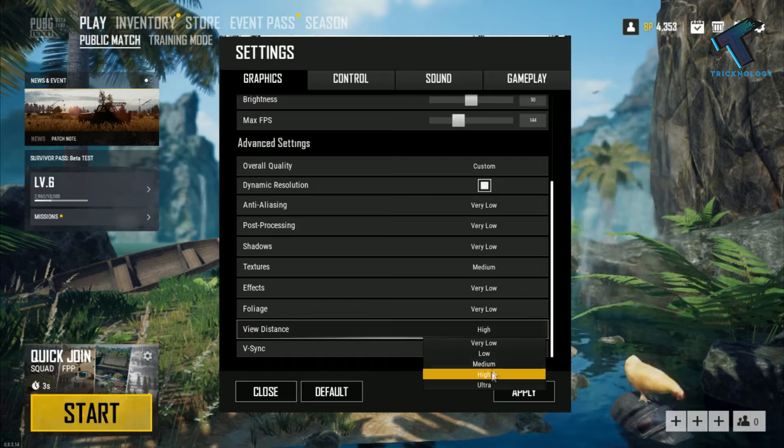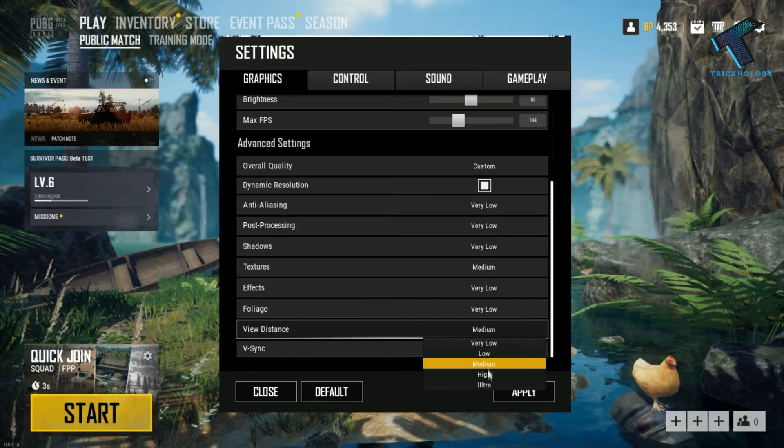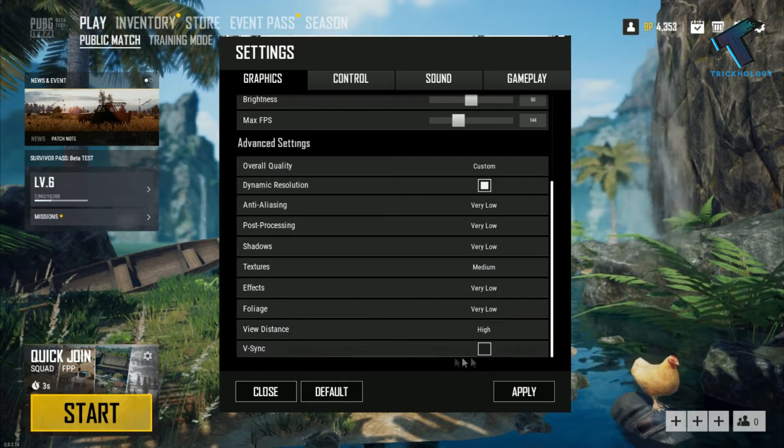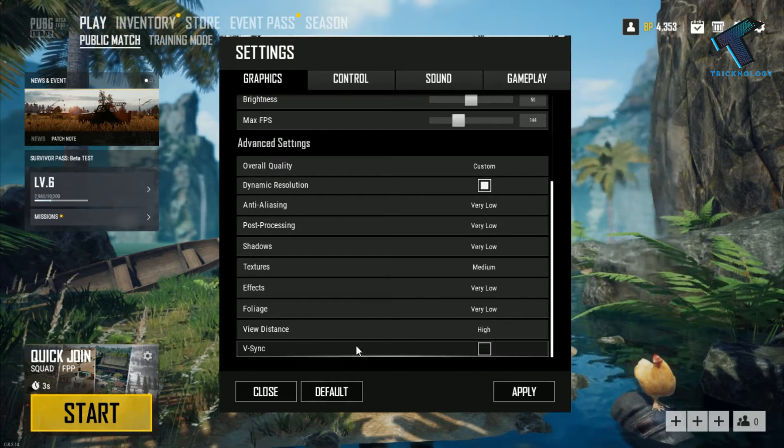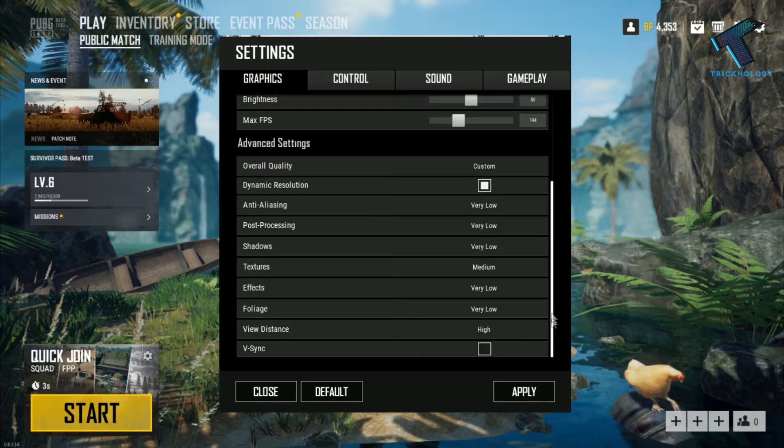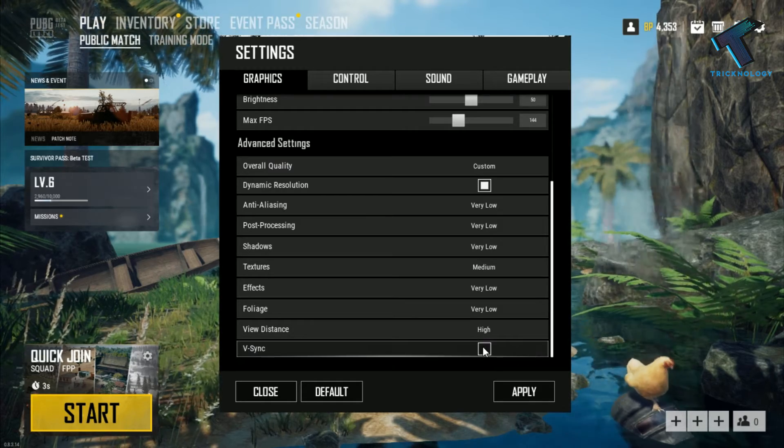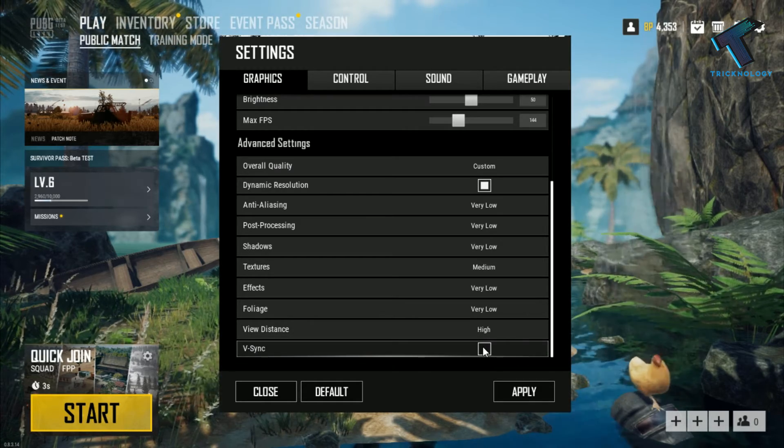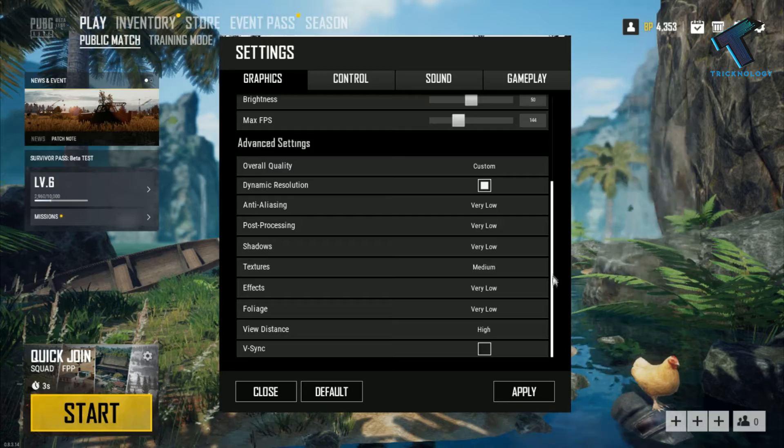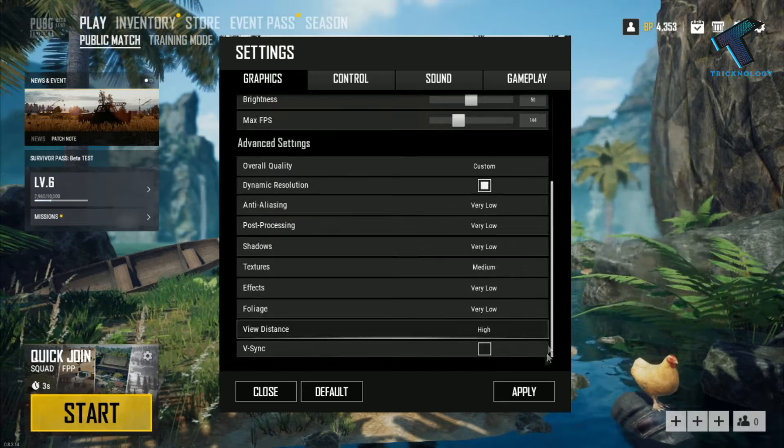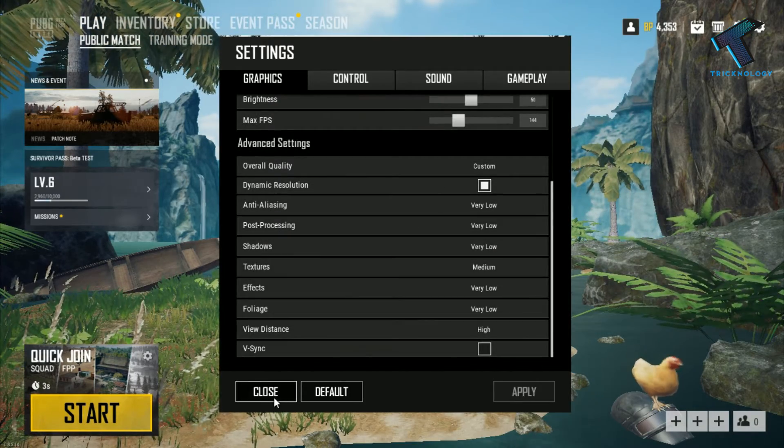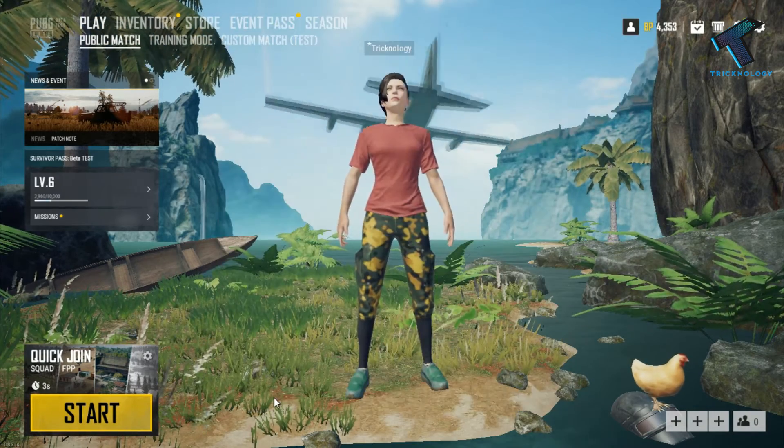So in this case I will choose high. Now V-Sync, you have to uncheck this option, turn it off. After that, you have to apply the setting and close the window.